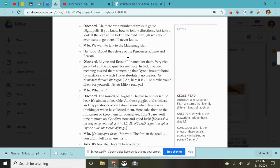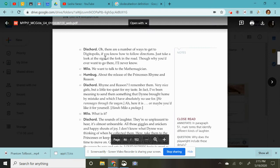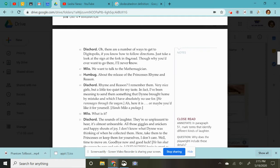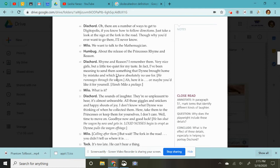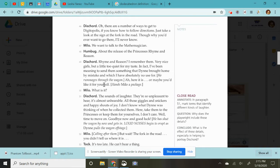Oh, there are a number of ways to get to Digitopolis. If you know how to follow directions, just take a look at the sign at the fork in the road. Though, why would you ever want to go there? I'll never know. We want to talk to the mathemagician about the release of the princesses rhyme and reason. Rhyme and reason? I remember them very nice girls, but a little too quiet for my taste. In fact, I've been meaning to send them something that Dine brought home by mistake and which I have absolutely no use for. He rummages through his wagon, which means he's looking through his wagon. Ah, here it is. Or maybe you'd like it for yourself. And he hands Milo a little package. What is it?